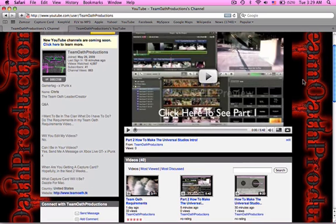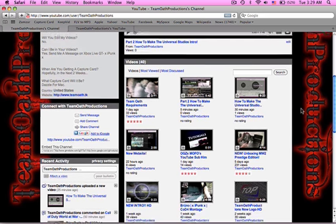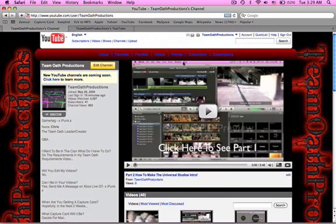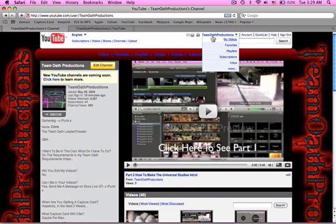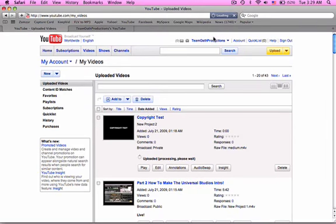This is how to get the Universal Studios logo, which is always really cool. I mean, the intro like I have, you'll probably see at the beginning of this.